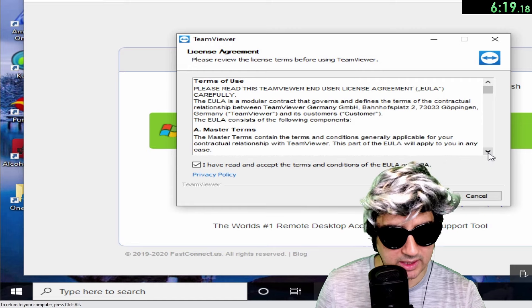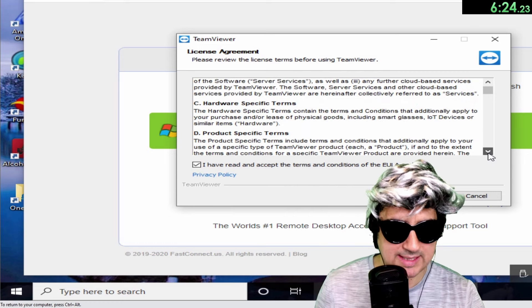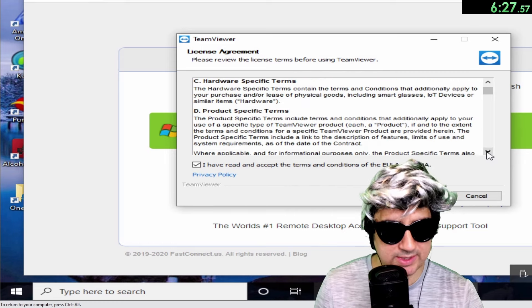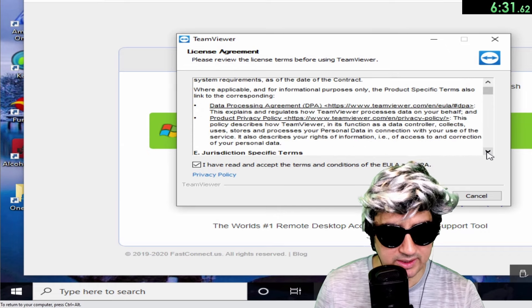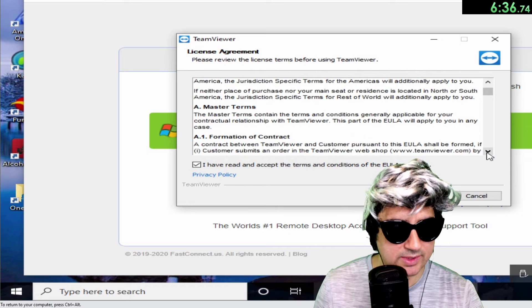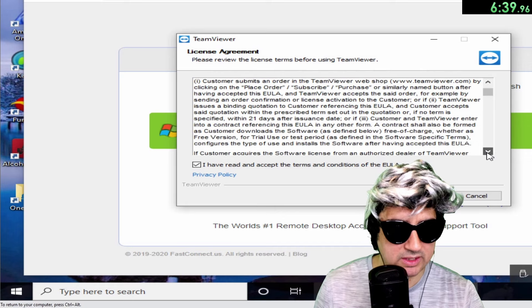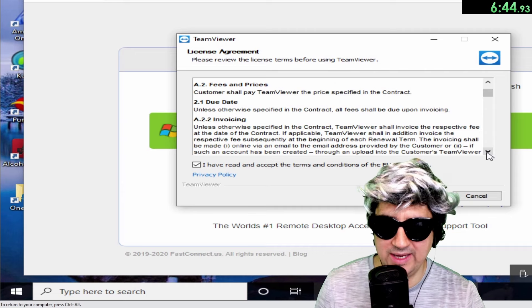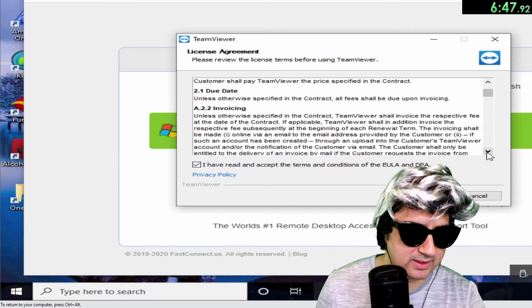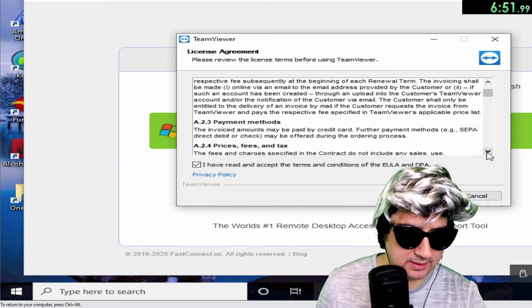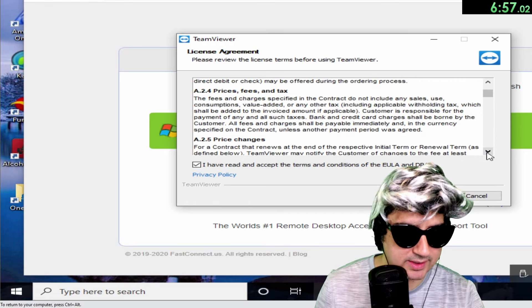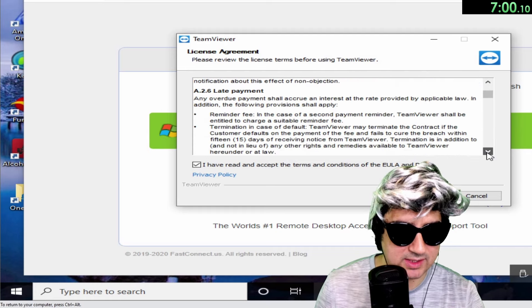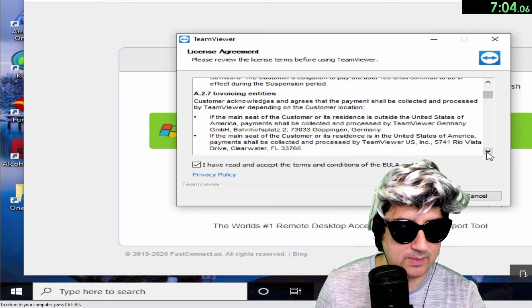Master Terms. Software-specific terms. It looks like just a bunch of, you know, terms and details. Hardware-specific, product-specific, data processing agreement, jurisdiction special terms, master terms, formation of contract. You click on rather than doing anything. Fees and prices. Well, I don't want to pay for anything. What's the fees and prices? Isn't it free? That's it. It's asking for a due date and invoicing. Now, I was trying to get the down to do the QuickBooks for the invoices. Prices, fees, and taxes, price changes. Oh, late payments. It details what happens if you make a late payment.